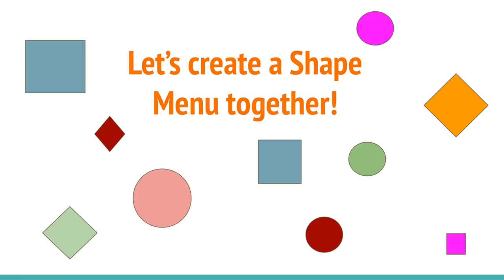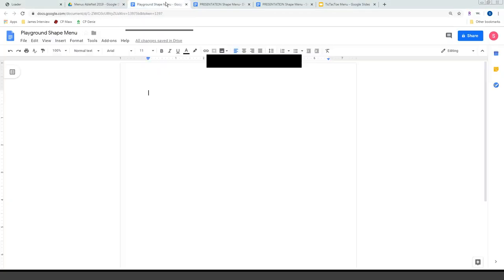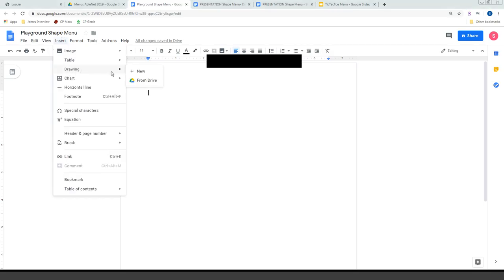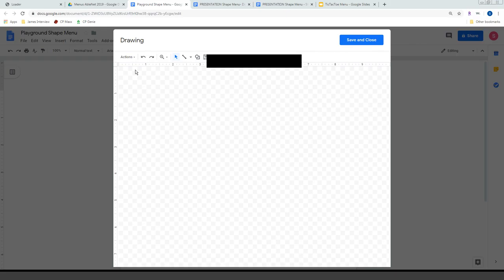We're going to create a shape menu together. I'll share my screen and use a Google Doc since those are easier to share with students. I've opened a Google Doc from my drive — clicked File, New. To insert a menu in Google, I go to Insert and create a new Drawing. All demonstrations are also listed in the resources handout that was sent to you.